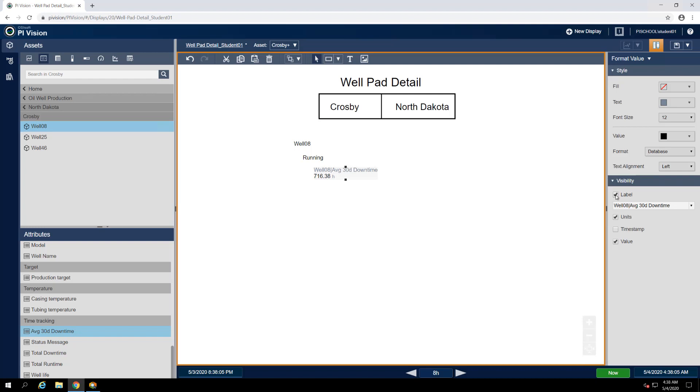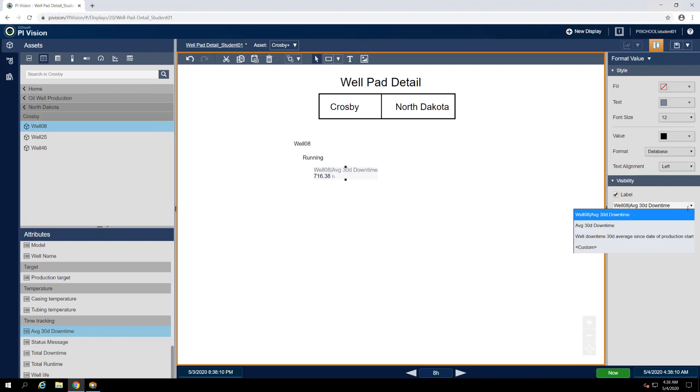We already have a symbol for the well name, so for the label, let's use the drop-down to display only the attribute name, like so.